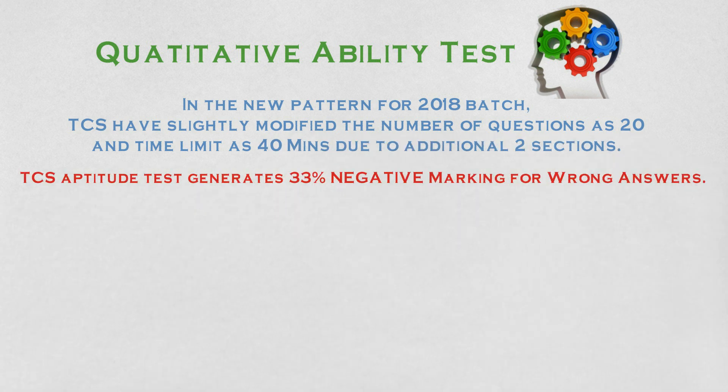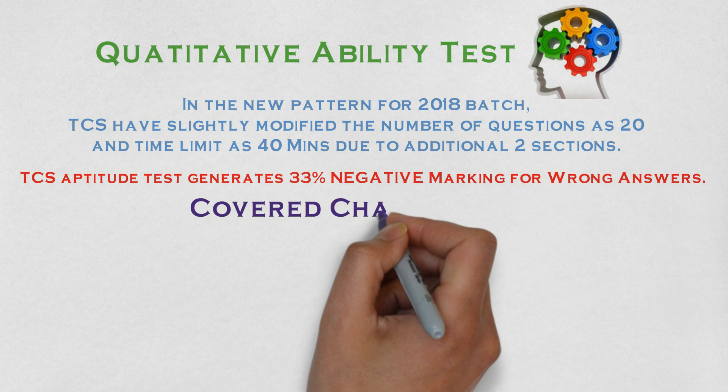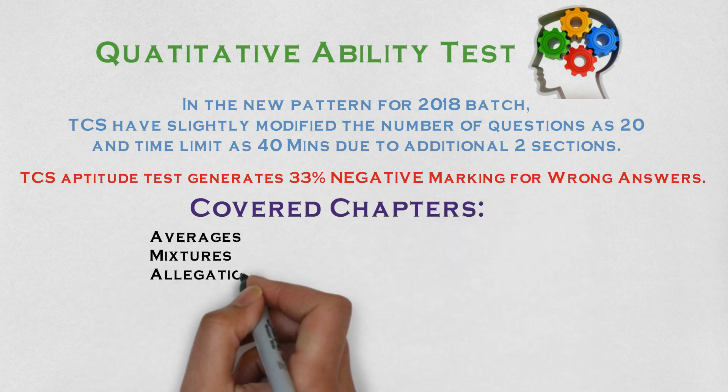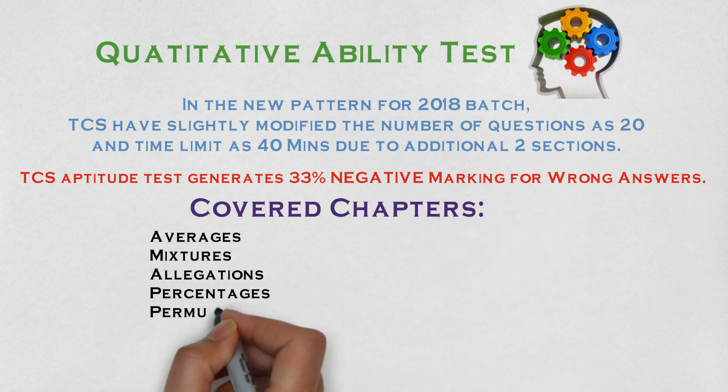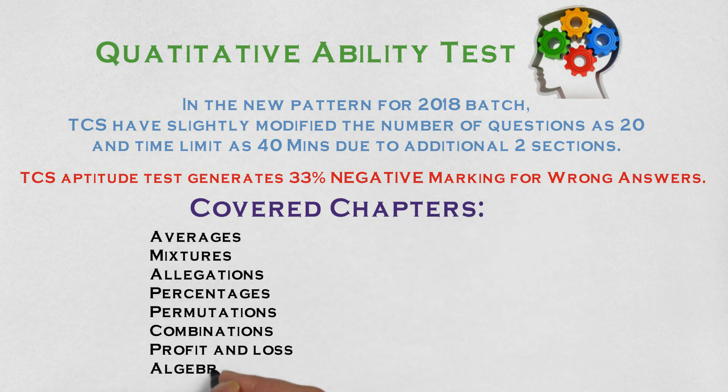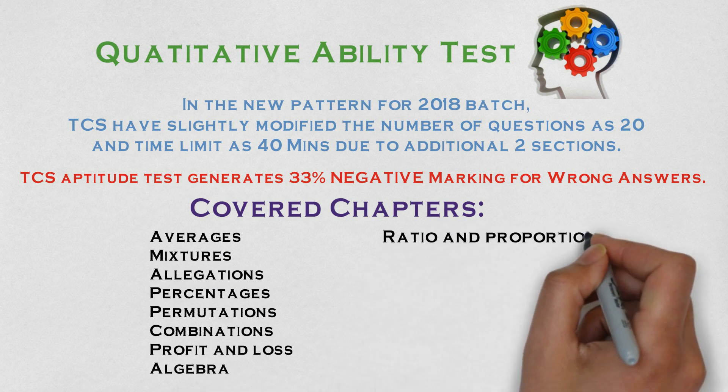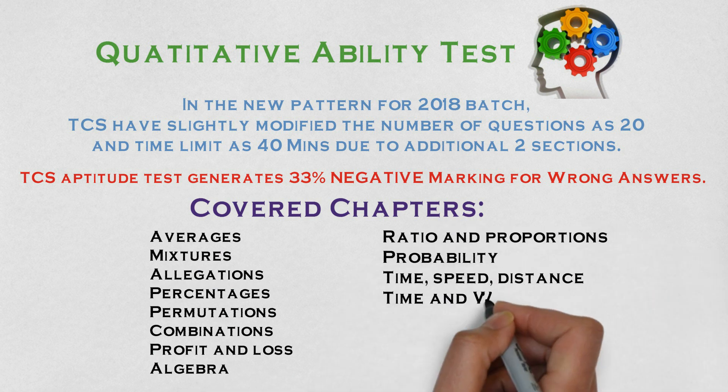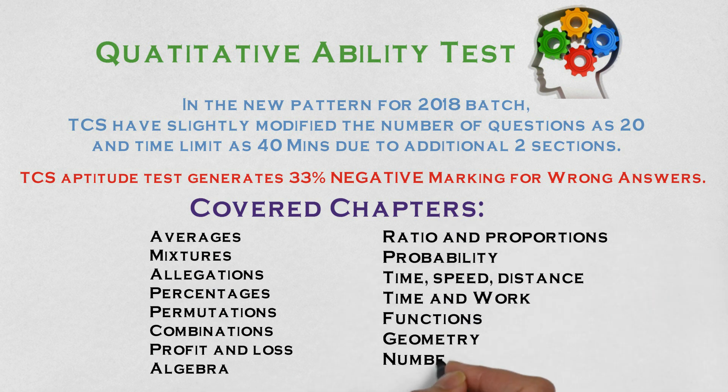Now, these are the chapters suggested by TCS, but we have provided you with question paper links in the description after long research to help you score better with lesser effort.